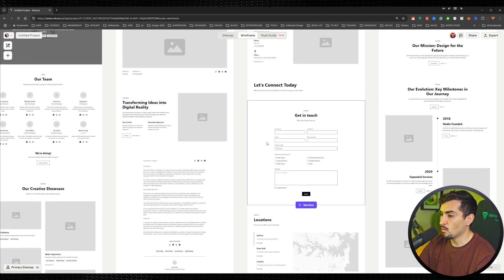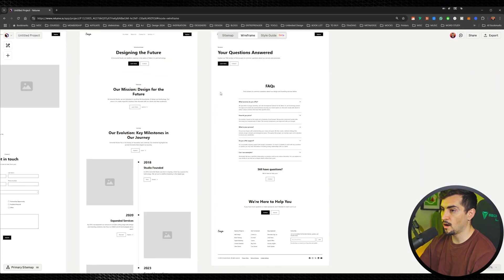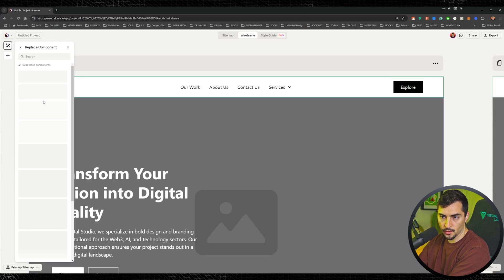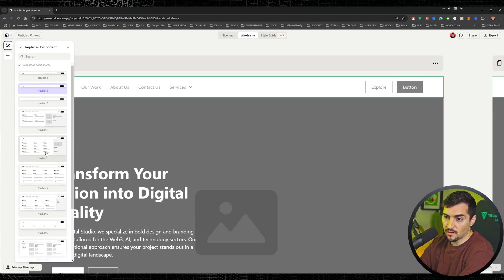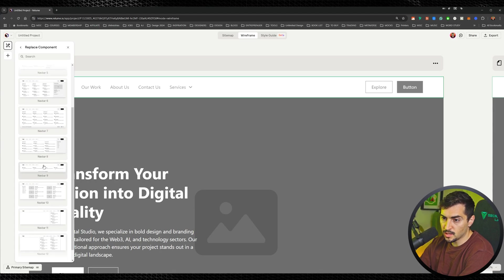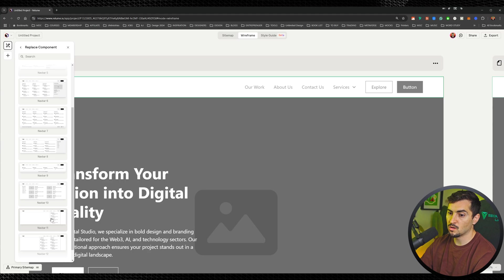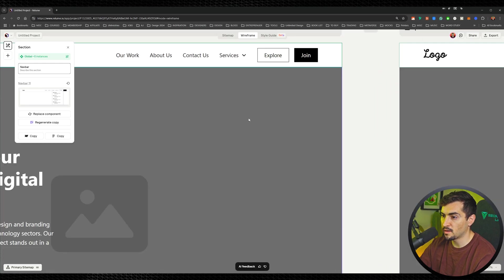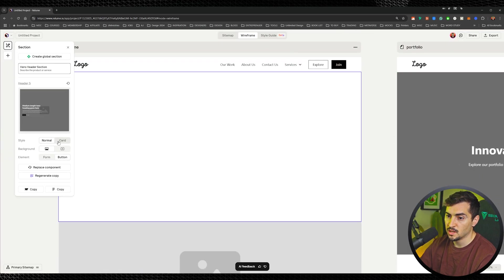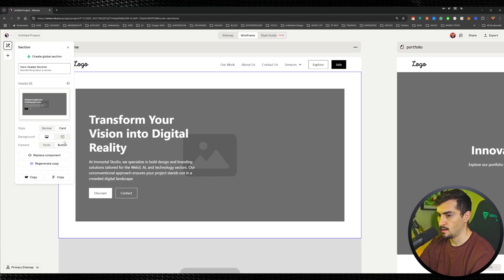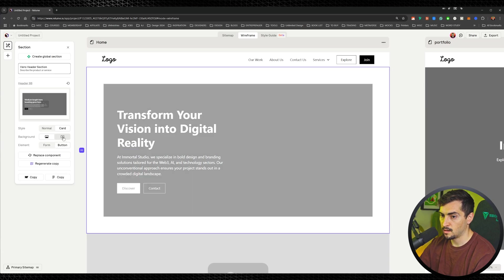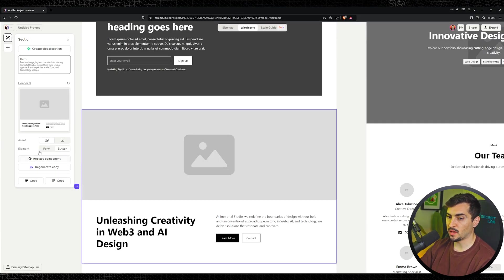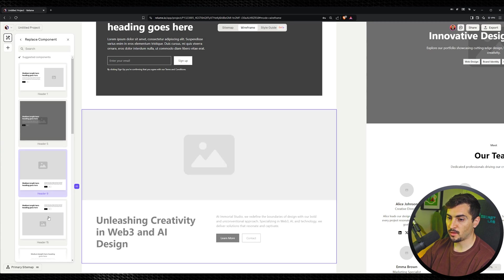It just saves a ton of time. Let's focus on the homepage. I can come in here and change out a component — select the section, go to the left-hand side, and click Replace Component. If I hover over any other component in this bar, it's going to actually swap it out, which is super cool. I can click on one and it changes. Even the hero section you can change — you've got style, background, and element options. Maybe I want a card, a video, or a form — it will just change on the fly. It's really easy to switch things out.